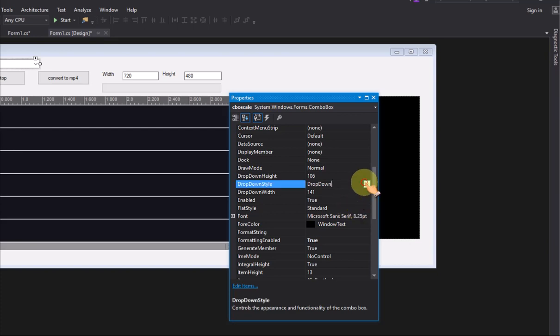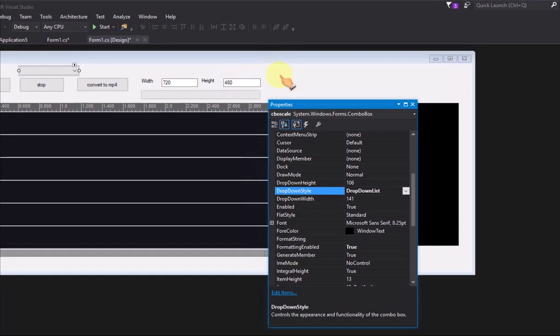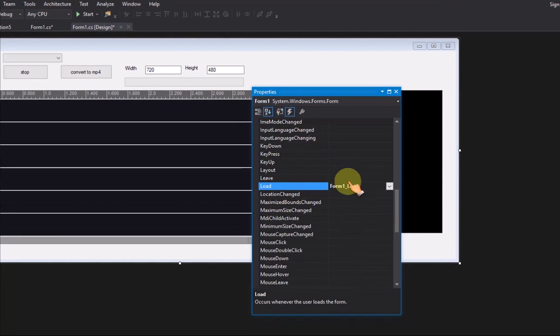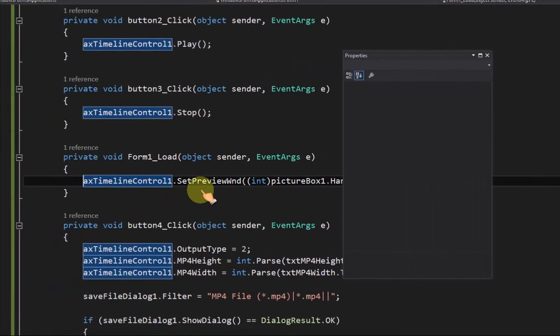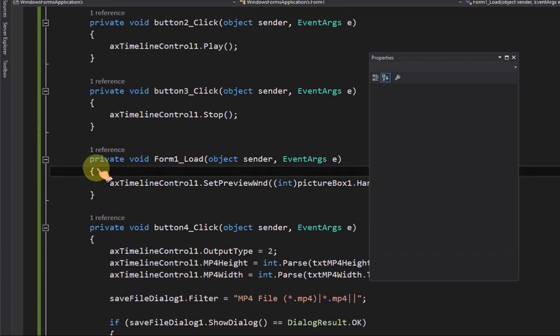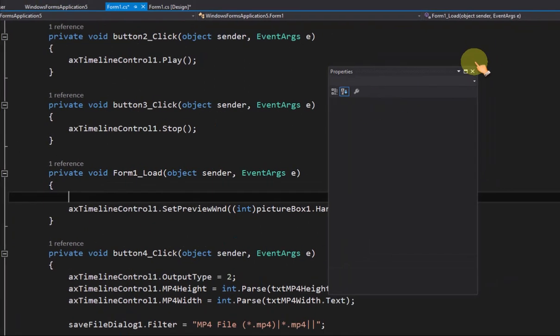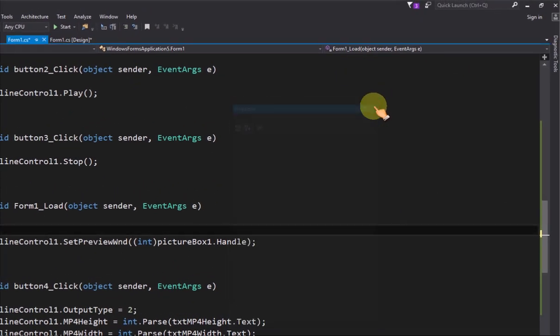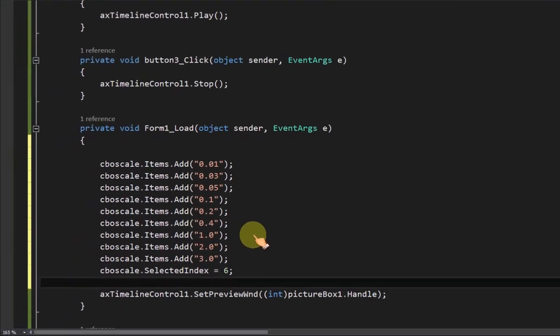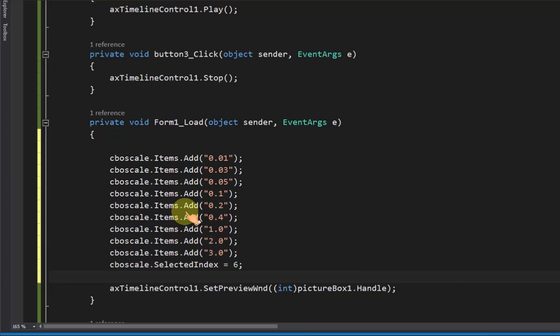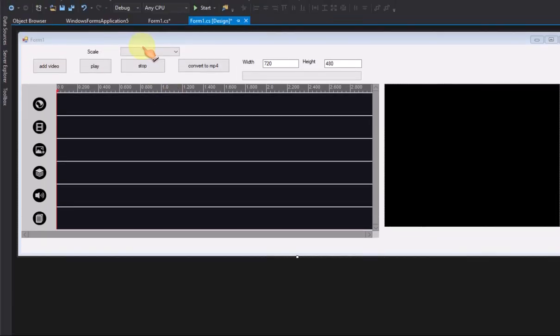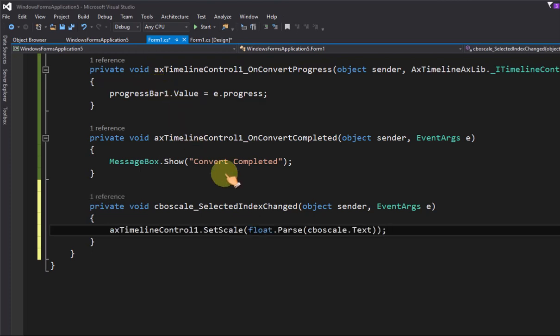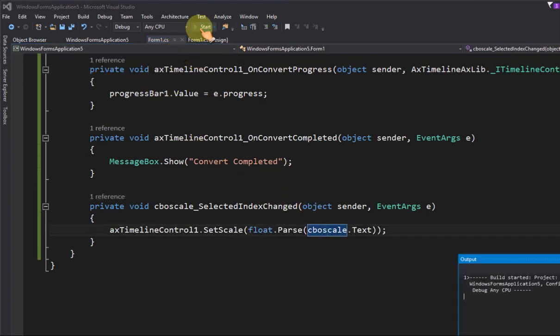Set drop-down style to drop-down list. Add the scale combo box item in form load event. Call set scale method when combo box value is changed.